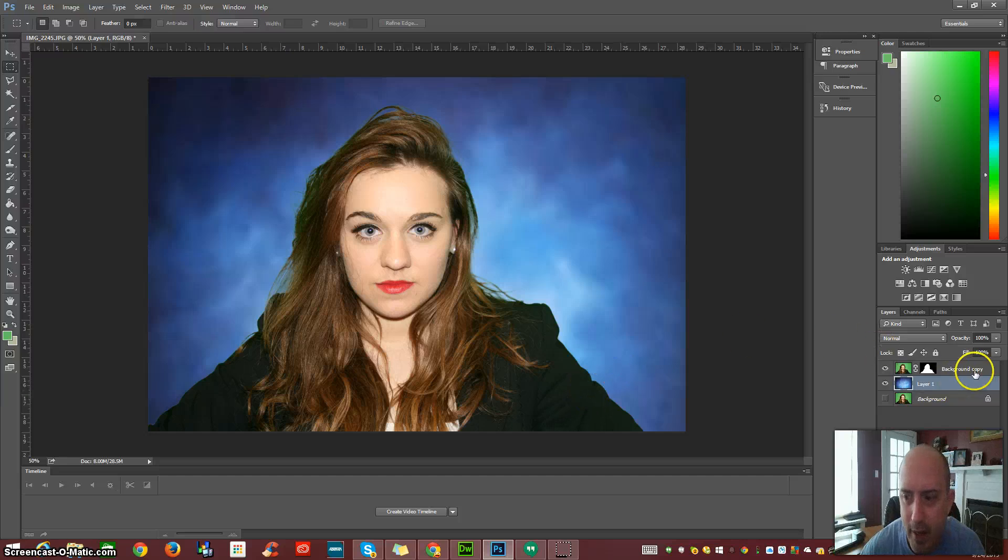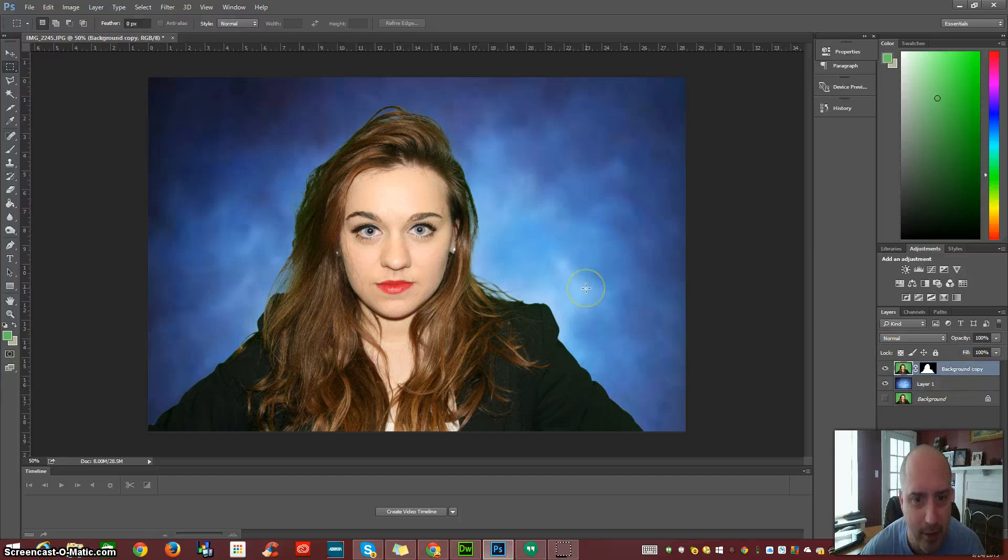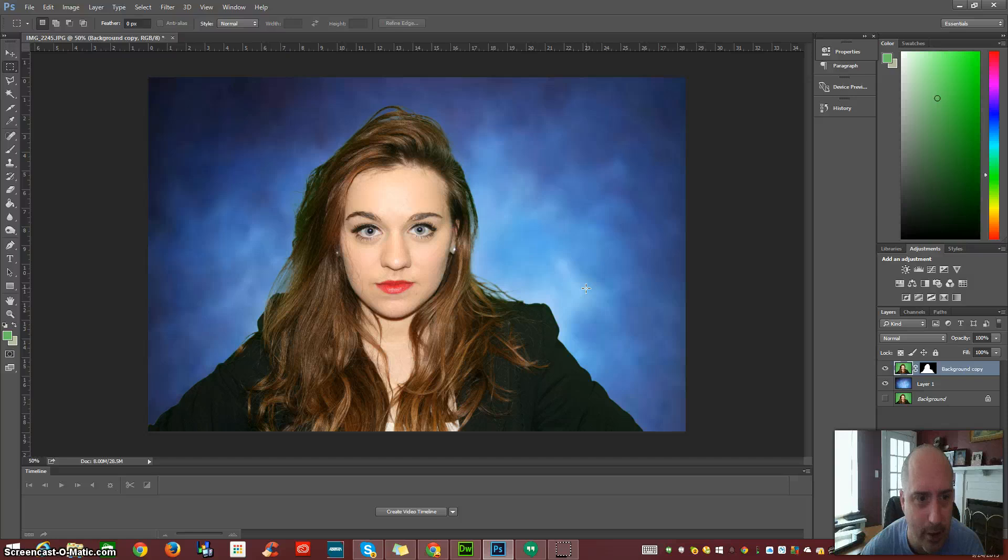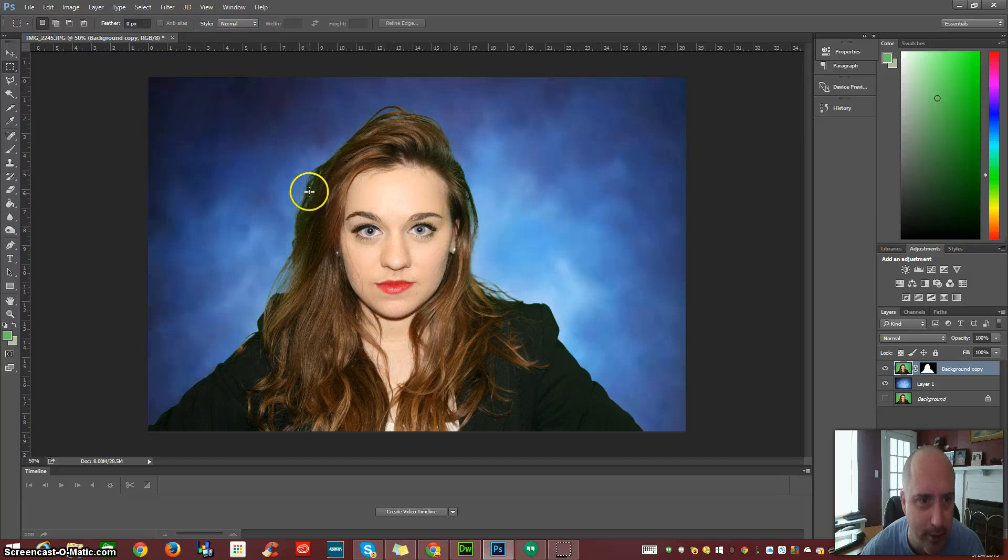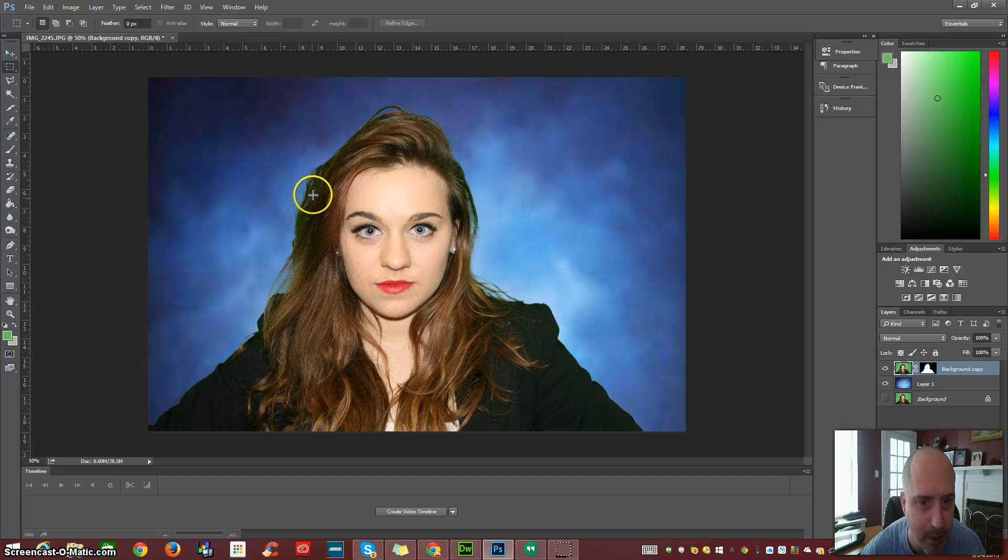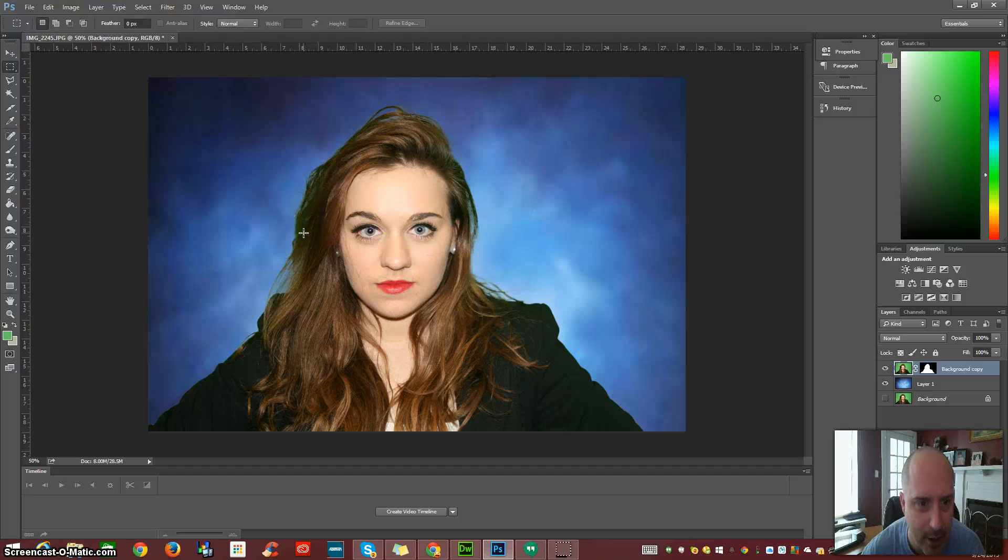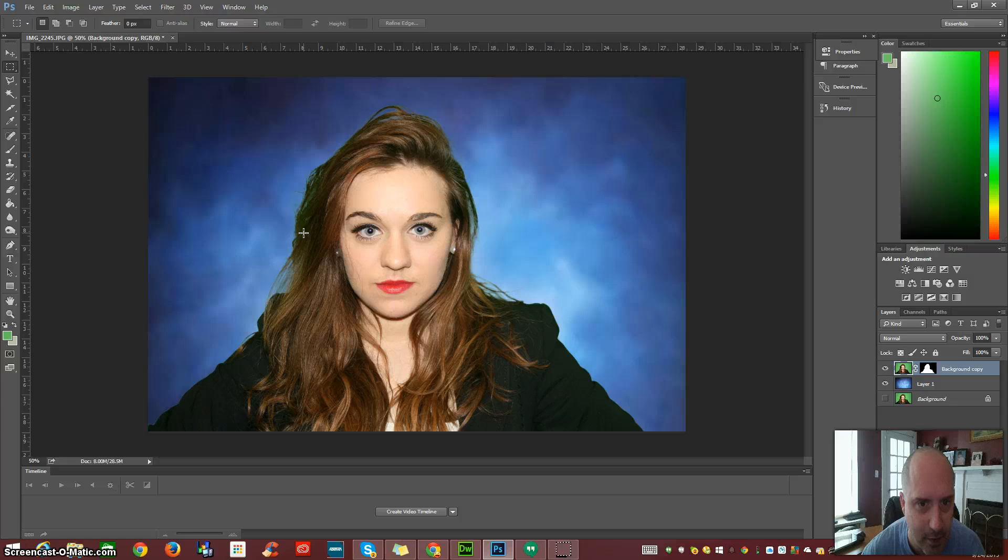And just about all of that green is completely gone. Now there are some remnants of it, maybe possibly right here. But that can be adjusted with some simple color correction.